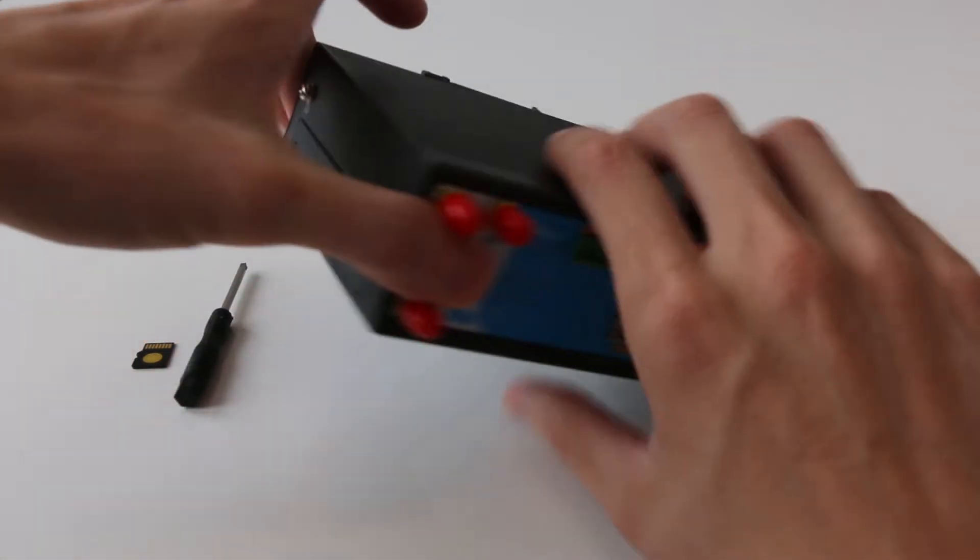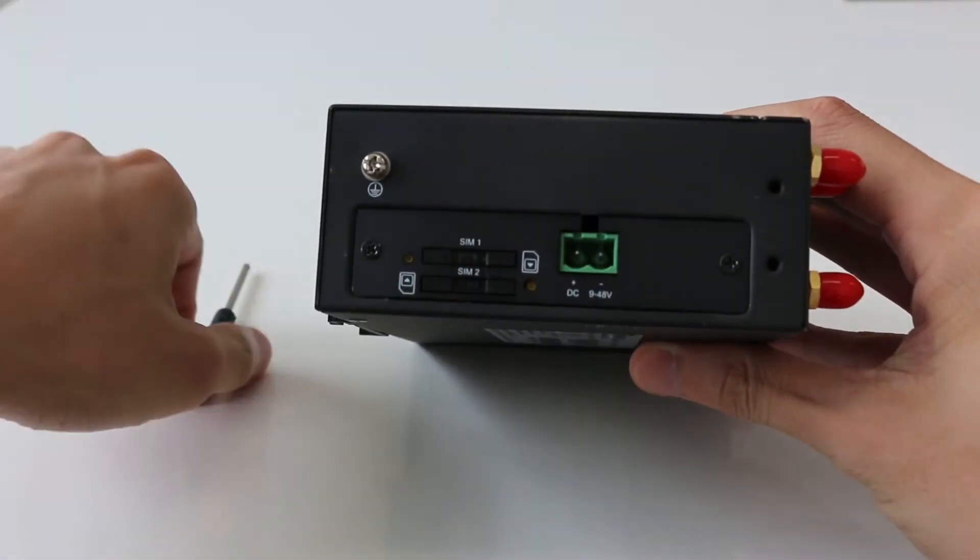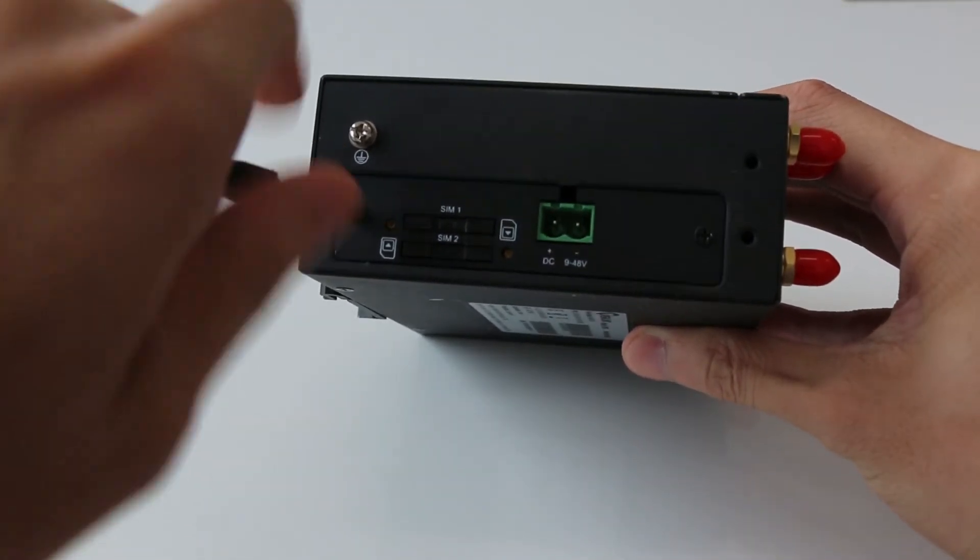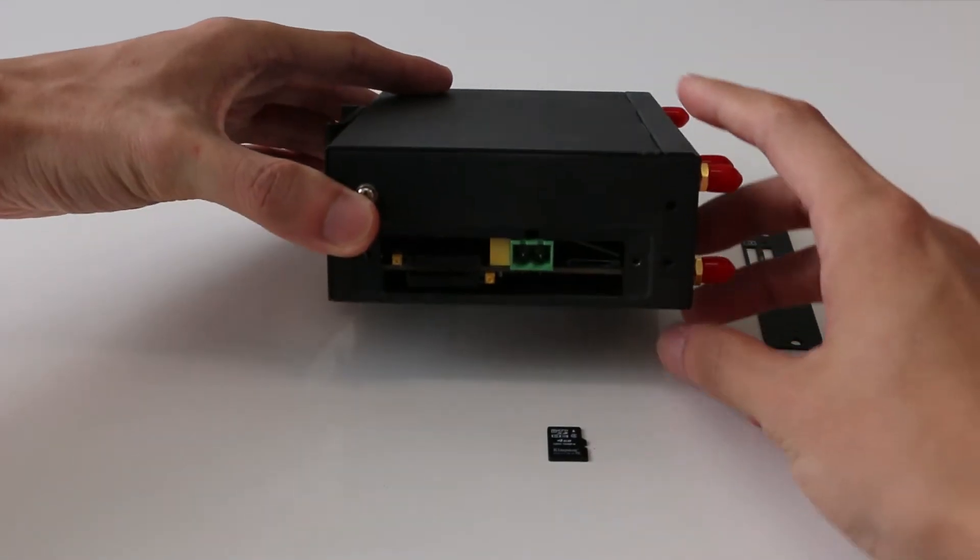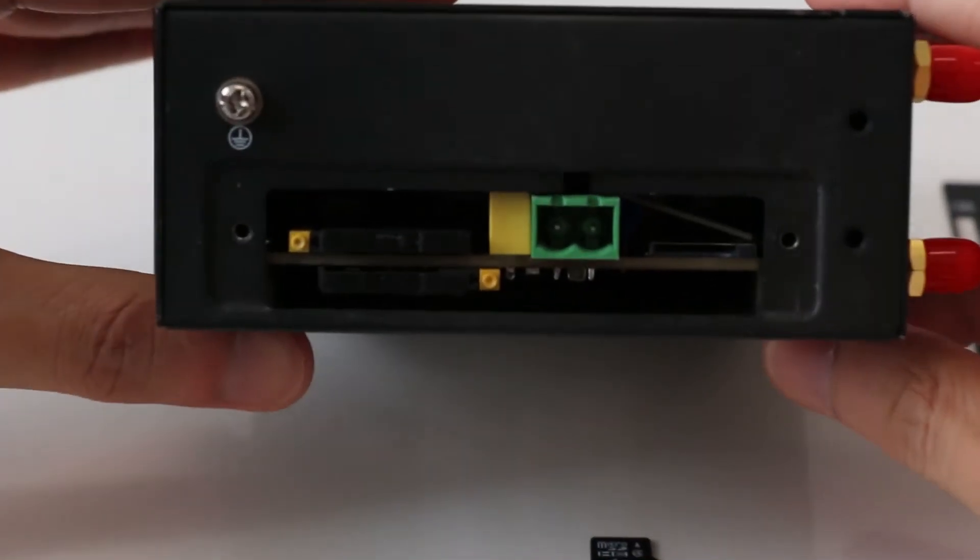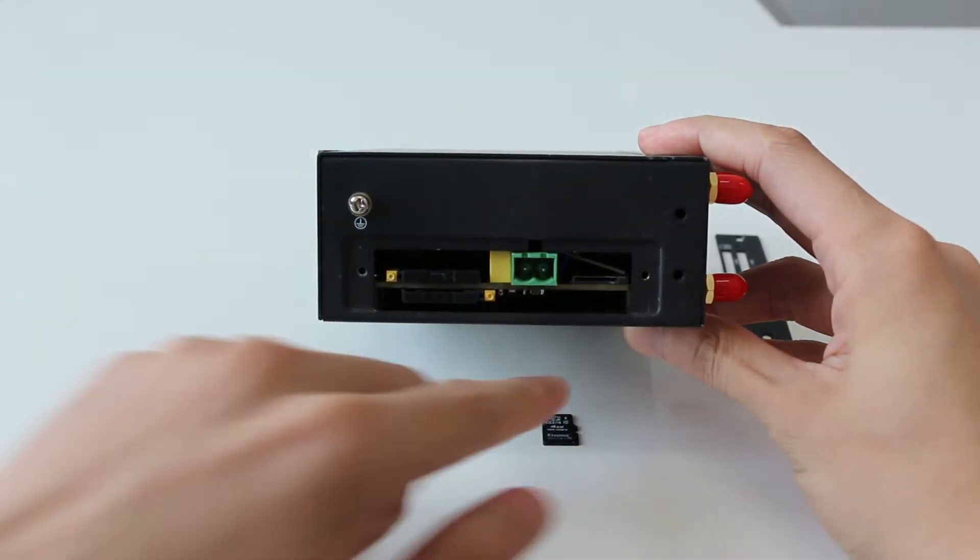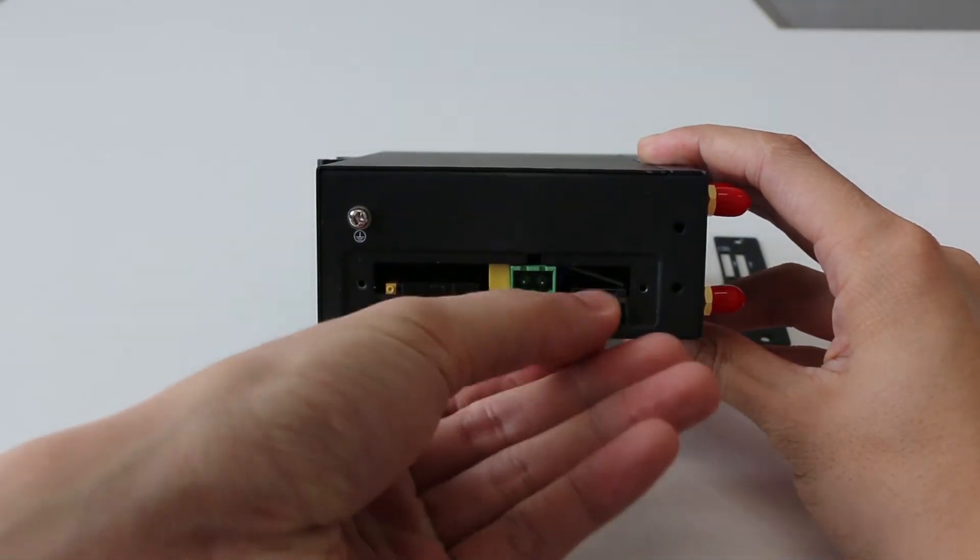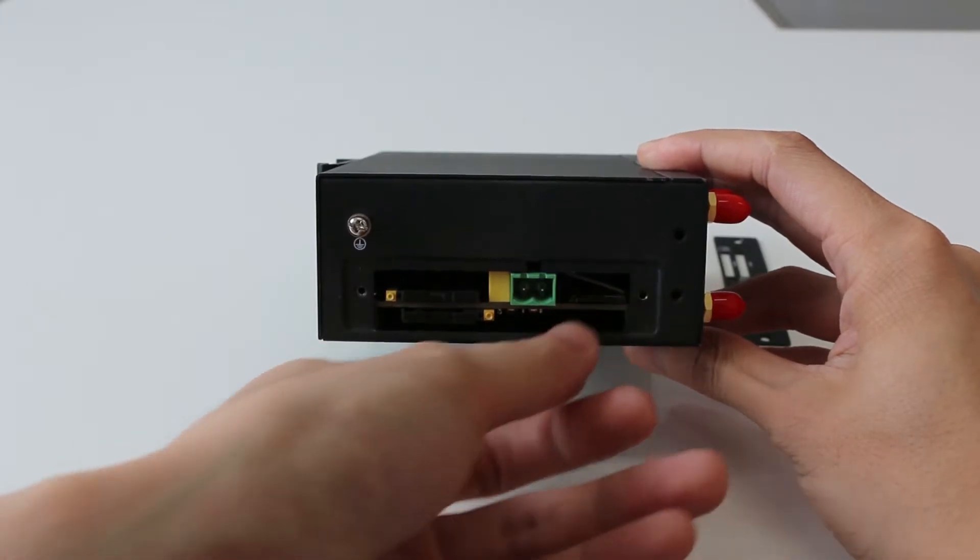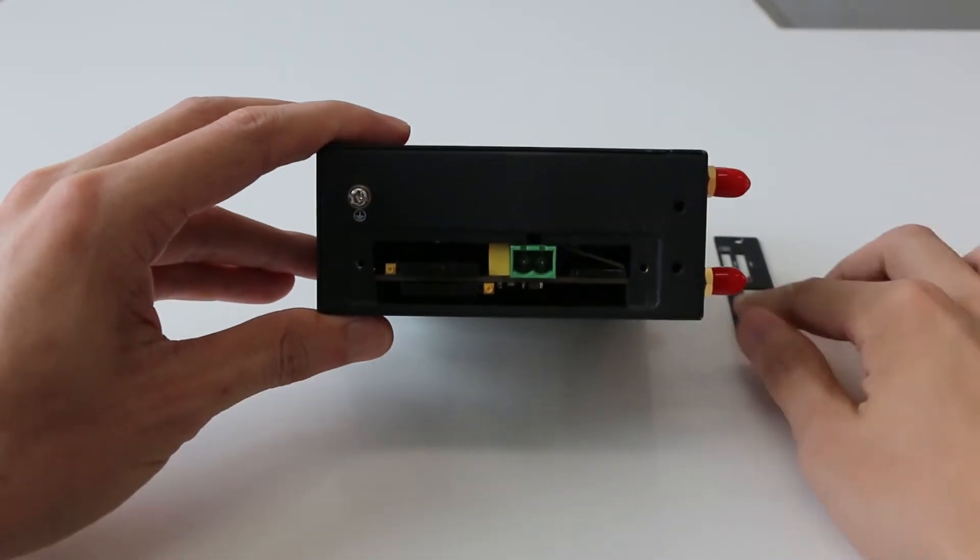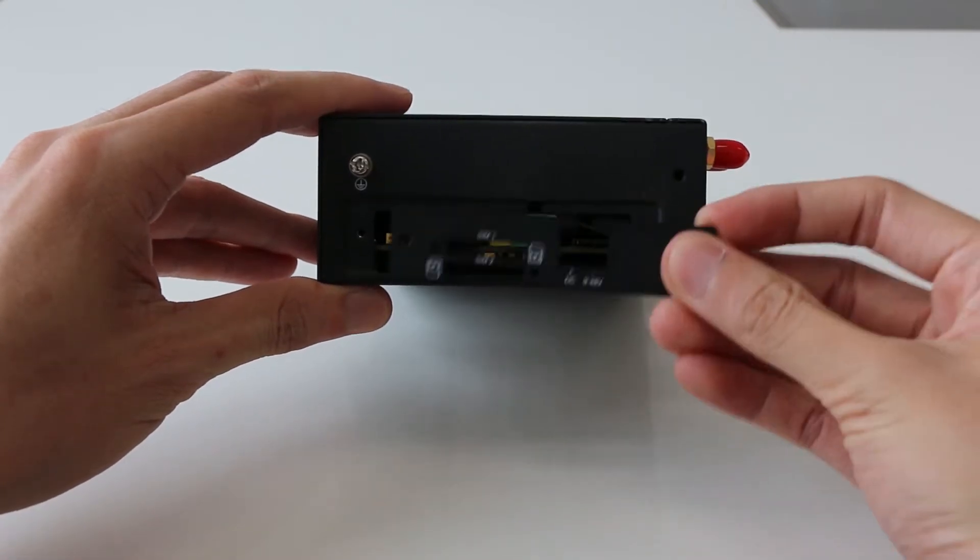Turn to the left panel of UR75. Unscrew these two screws and take off the side cover plate. You will see the microSD card slot. Insert the microSD card. Then put the cover plate back and tighten the screws.